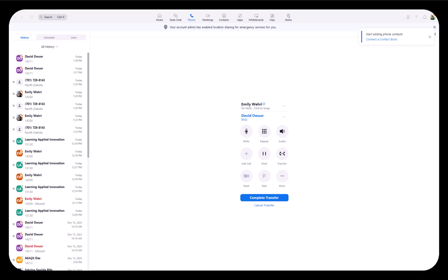Hello David, Emily wants to talk to you. Can I transfer the call? Yeah, that's fine. Thank you.